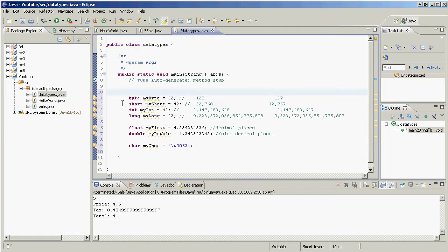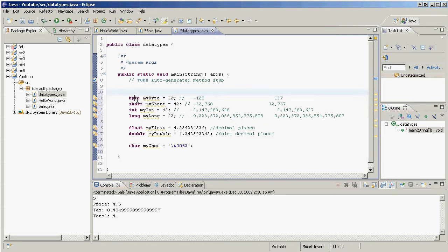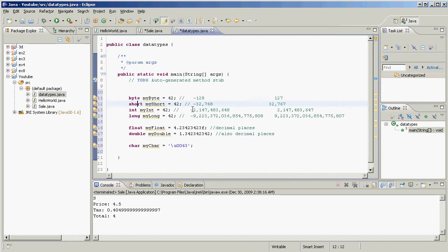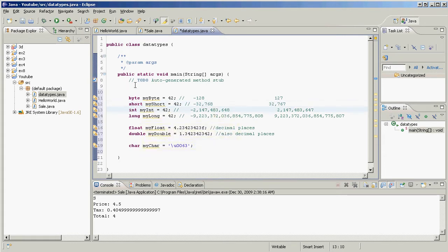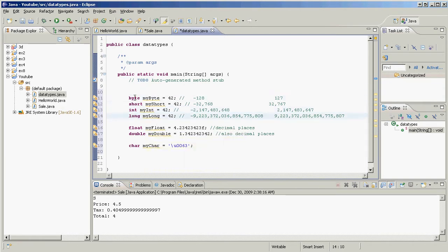These are what are called primitive data types. We have byte, short, int, long, float, double, char. So let's talk about byte. Byte holds a whole number between minus 128 and 127. Short also holds a whole number between negative 32,000 and positive 32,000, roughly. Here are the exact values. Int holds a whole number between negative 2 billion and positive 2 billion. And long holds a whole number between these two values. I think that's like 18 zeros.